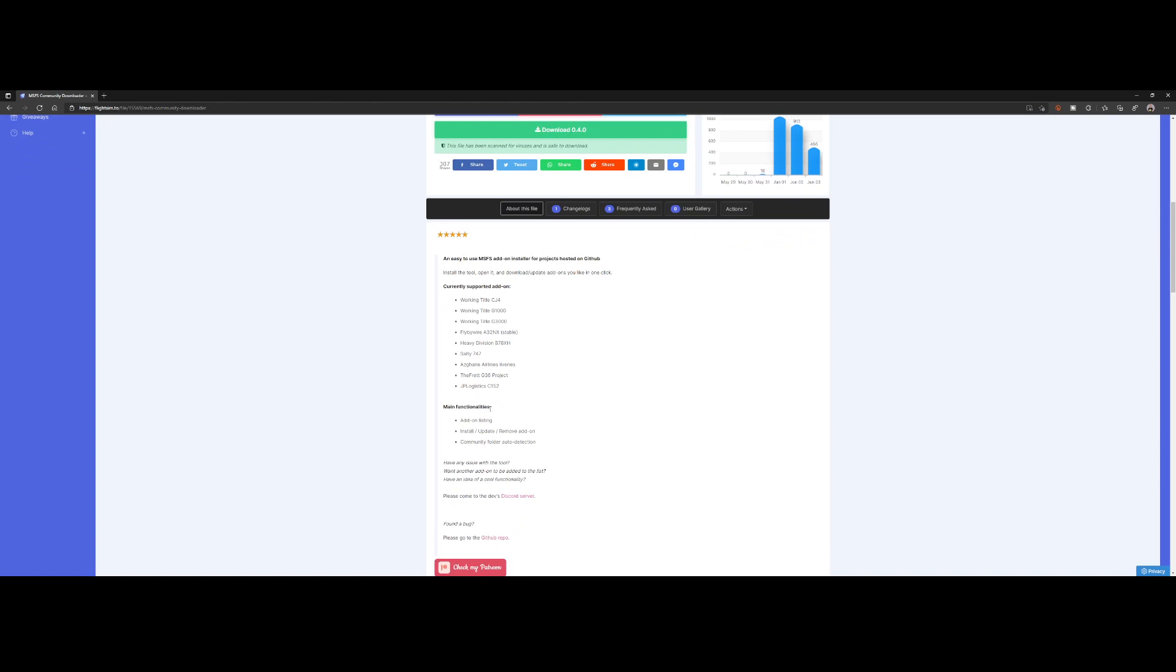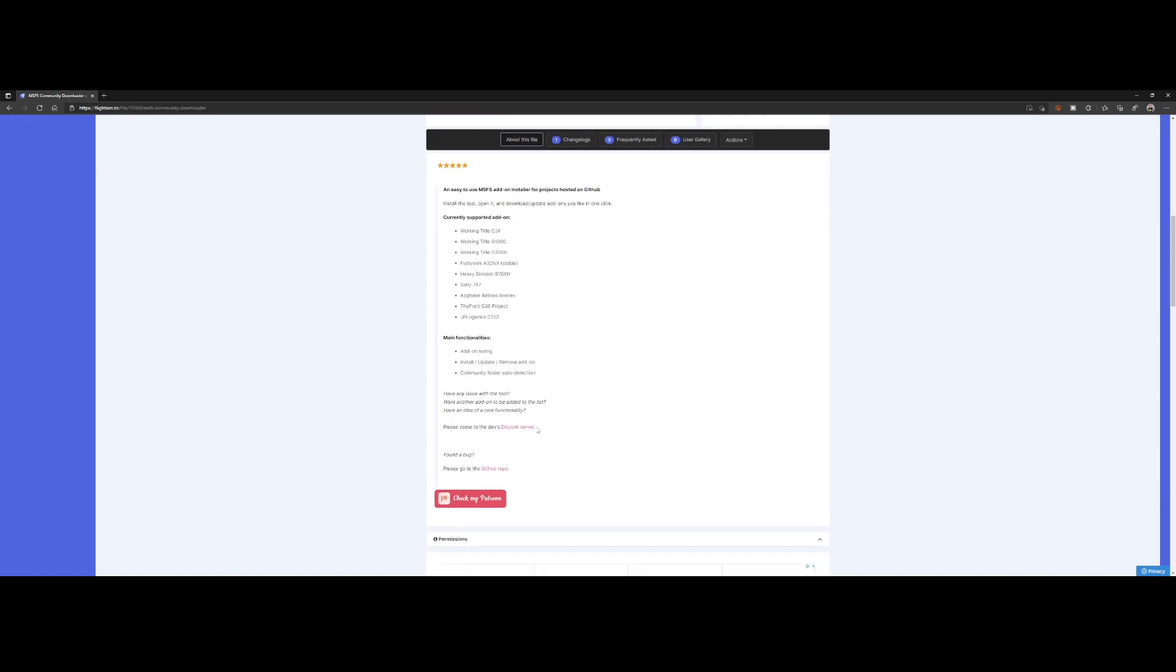It keeps the add-on listing, so there's a list of add-ons which are supported, and allows you to install, update, or remove the add-ons. So it's not really only downloading the add-on but also installing, updating, or removing if you don't like them. The community folder is auto-detected, so that's all kind of cool. So let's jump to the tool.